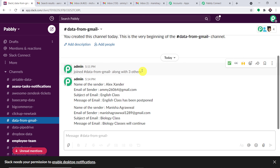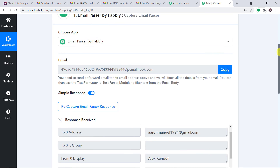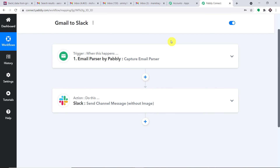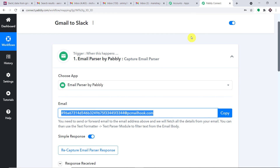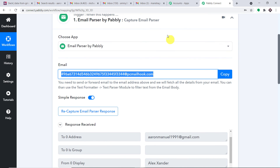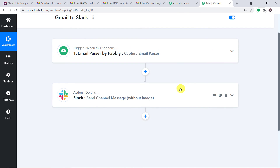Let me explain the whole mechanism in a nutshell. First, you integrated Email Parser by Pabbly — you added your email address so that when people send emails, the data is sent to Slack. Then you integrated Slack to PabblyConnect, so now there is a perfect flow of data between Gmail and Slack. If you like this video, please comment, share, and subscribe. If you have any questions, visit our website at pabbly.com. Thanks.